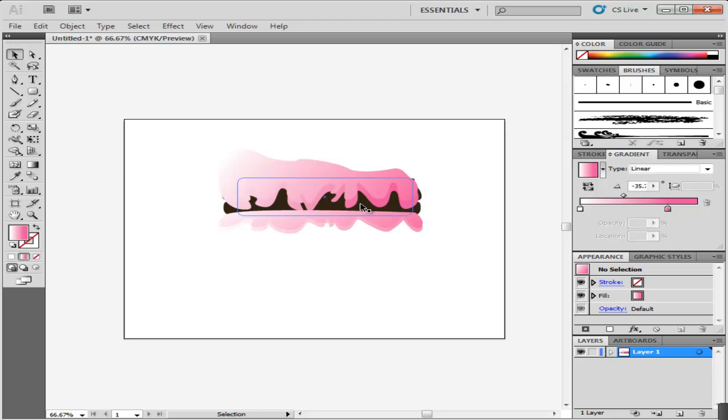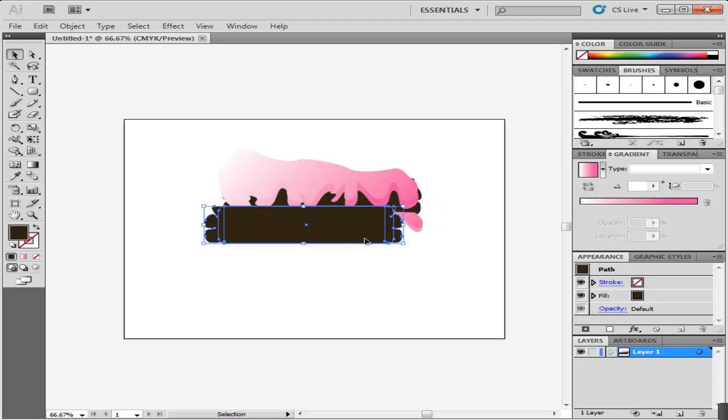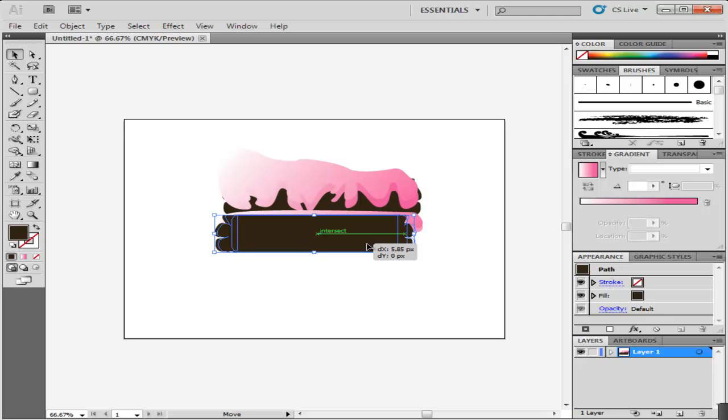Now select the brown portion of the cake. Copy and paste it to create the lower portion of the body. Bring the middle icing of the cake in front of the brown portion.